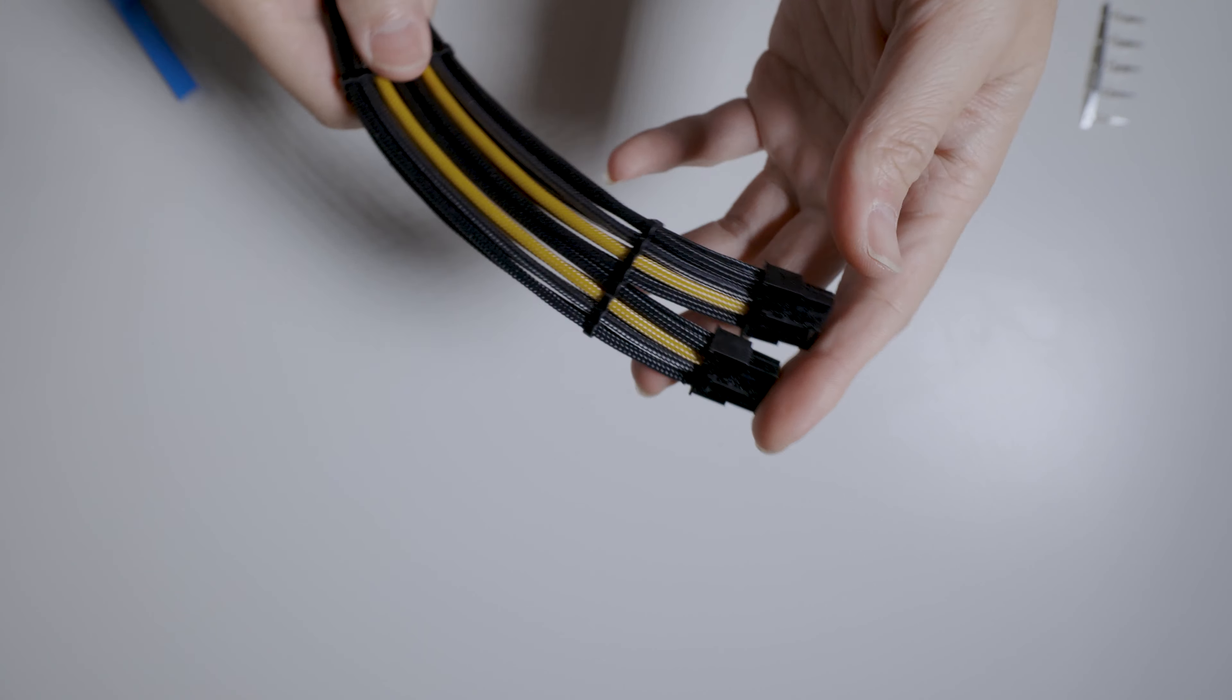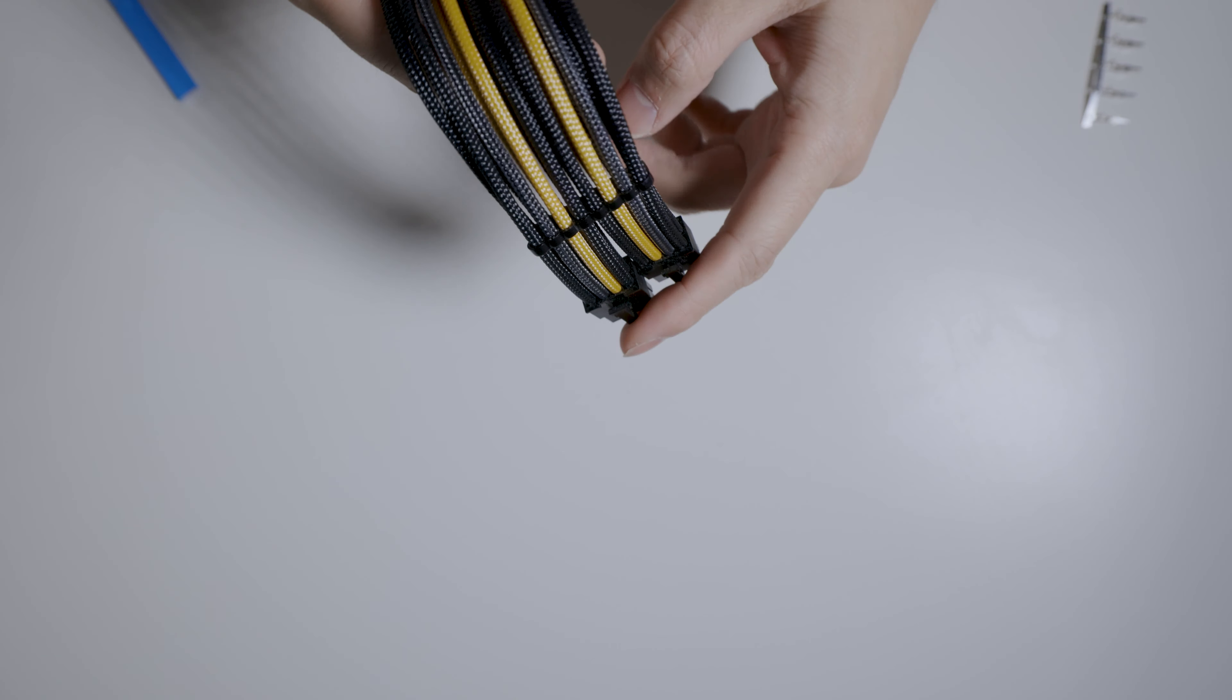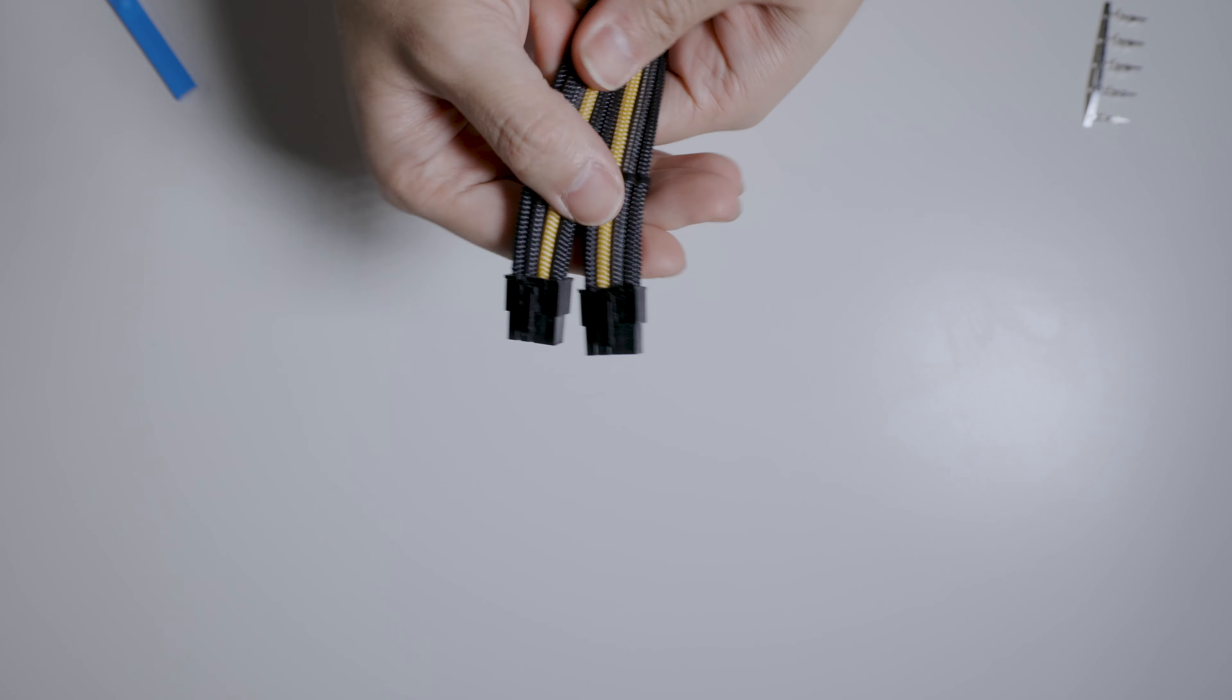Hey everybody, just a quick talk today on bridged cables and how you can make your own. This is an example of a bridged cable.